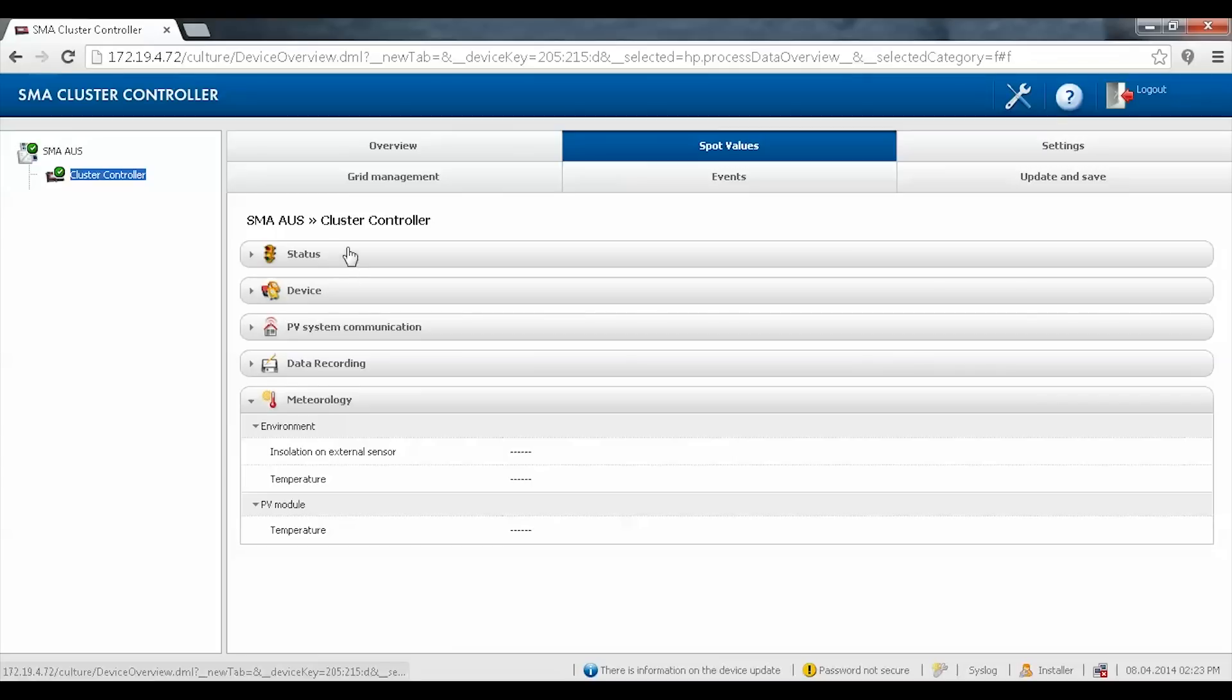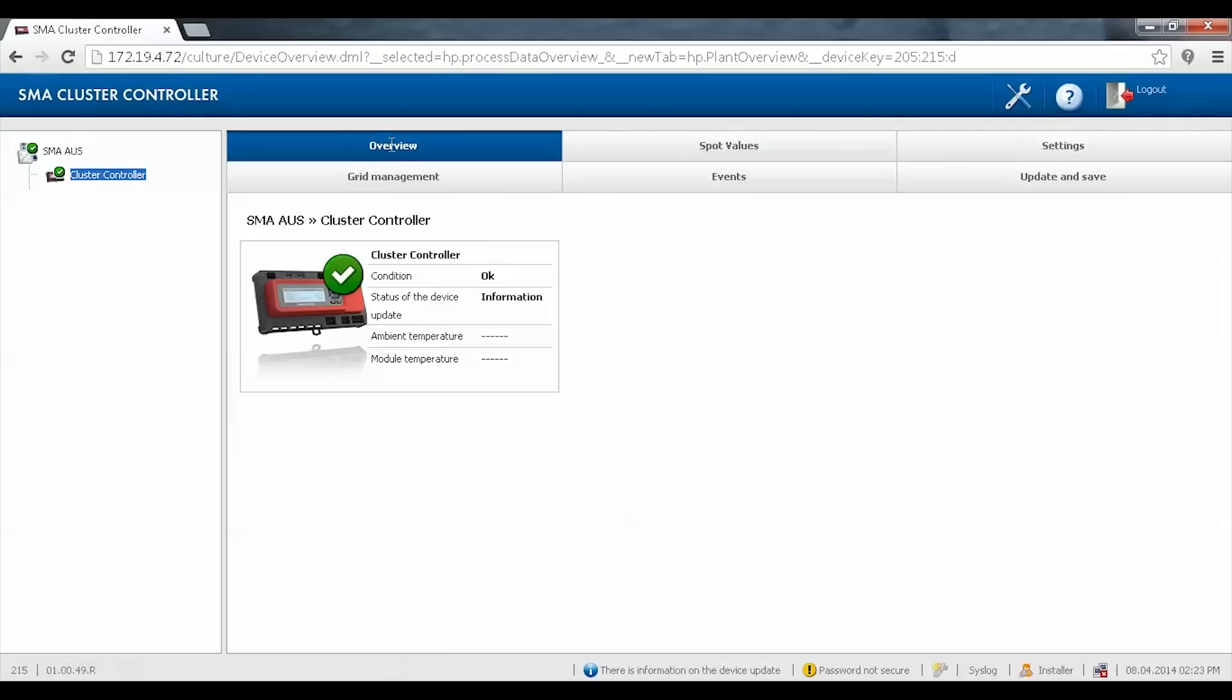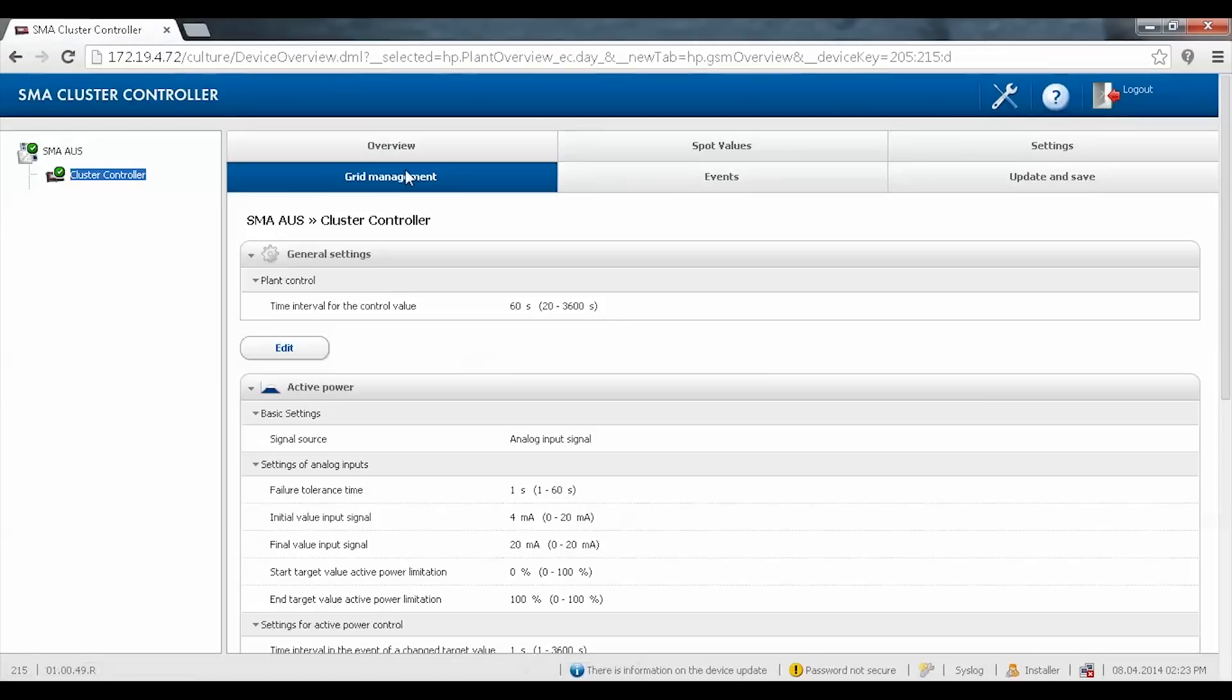The overview tab gives you a quick look at the status of the plant. The grid management tab gives you access to configure the active and reactive power limitations.